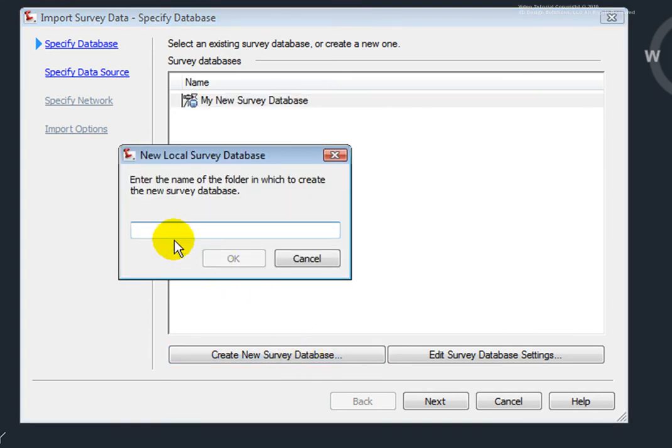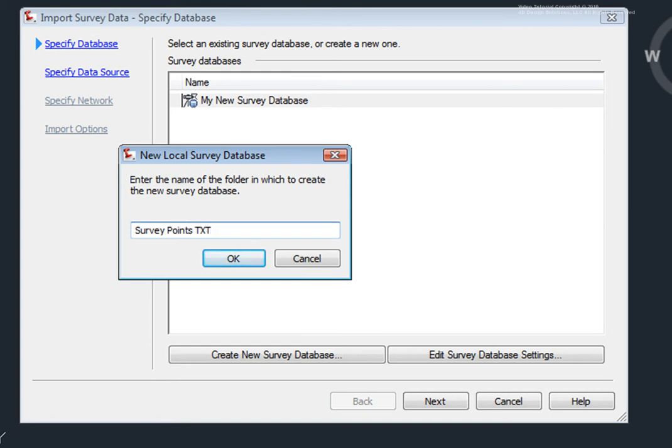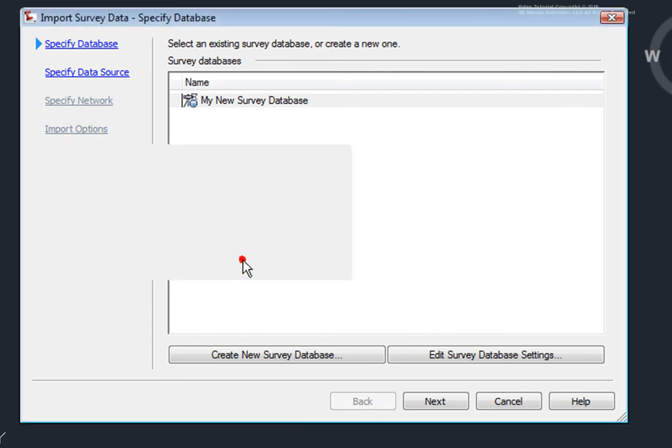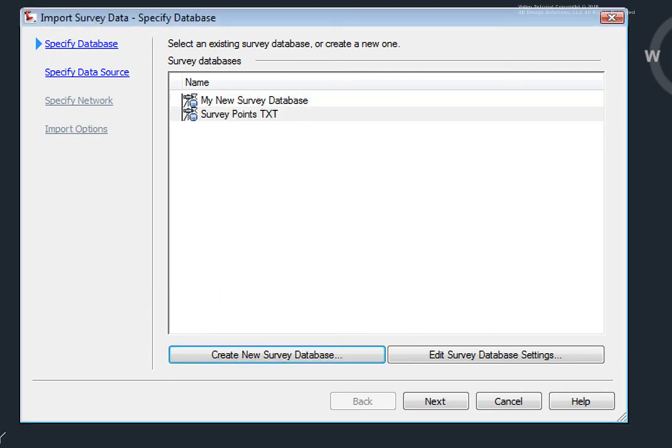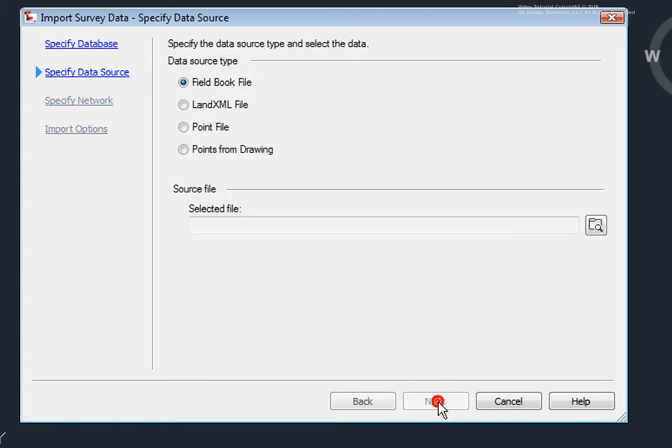I'll select that and I'll give this a name. I'll name this Survey Points TXT, just to help us know where these points came from, and I'll click OK. Now, you'll notice that this old survey database was closed and a new one was opened up. Now, I'll go and click on Next.